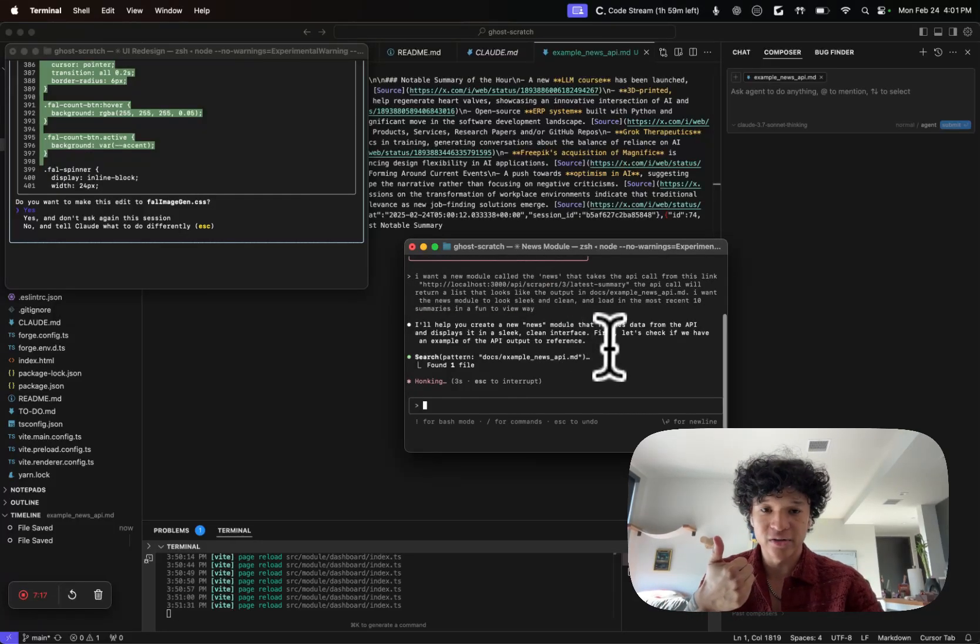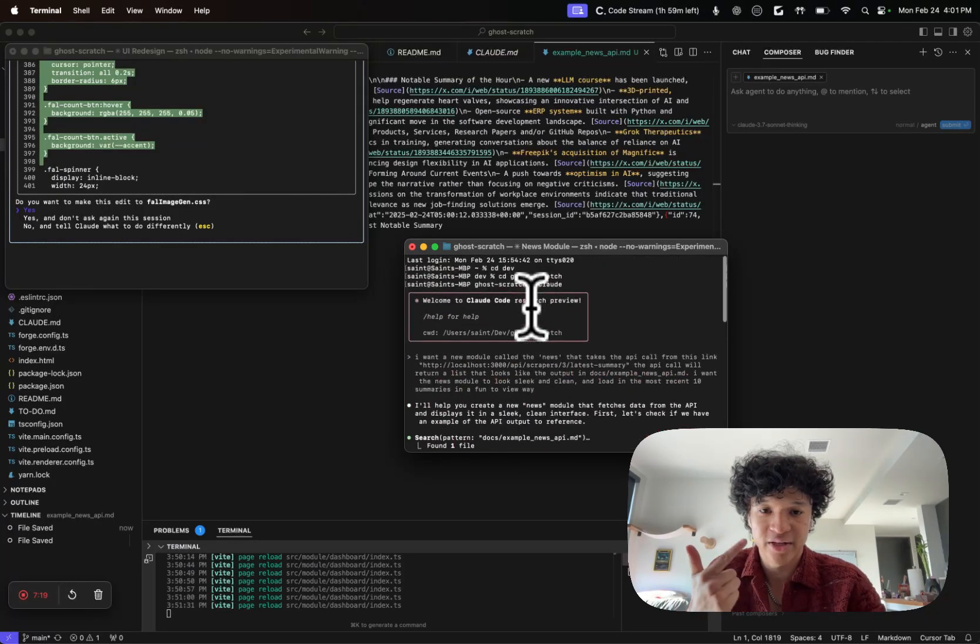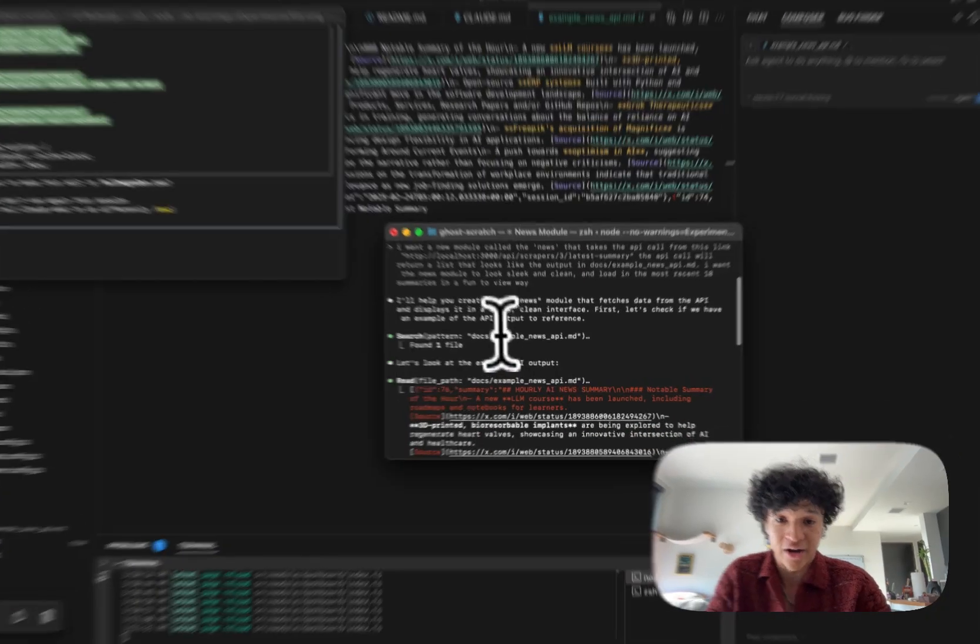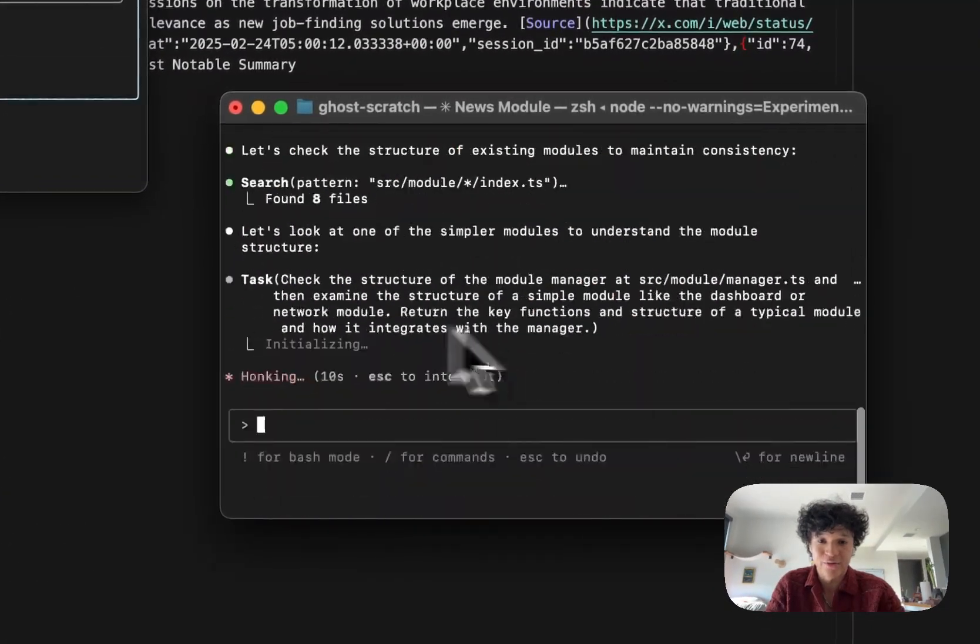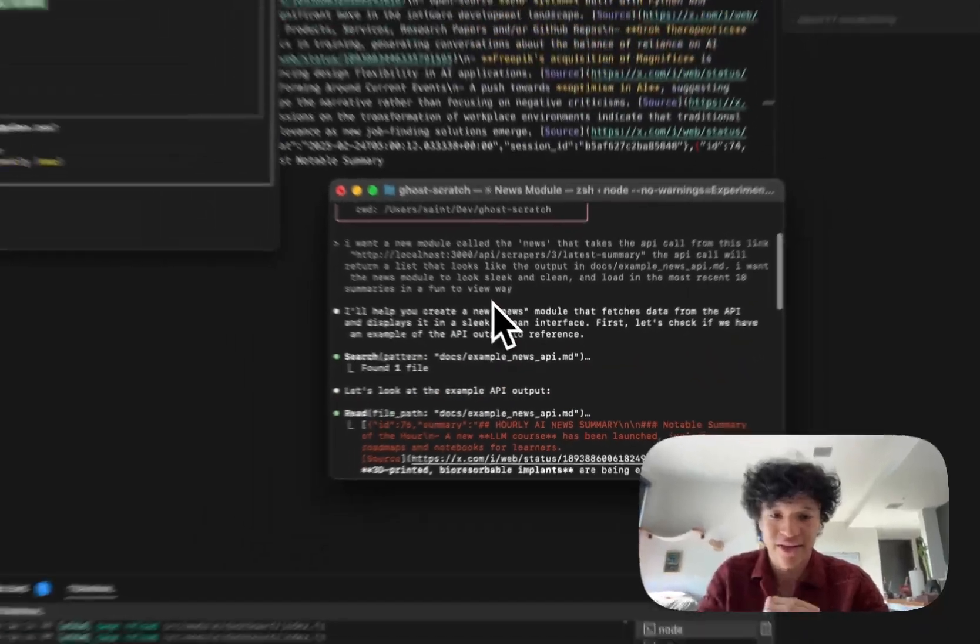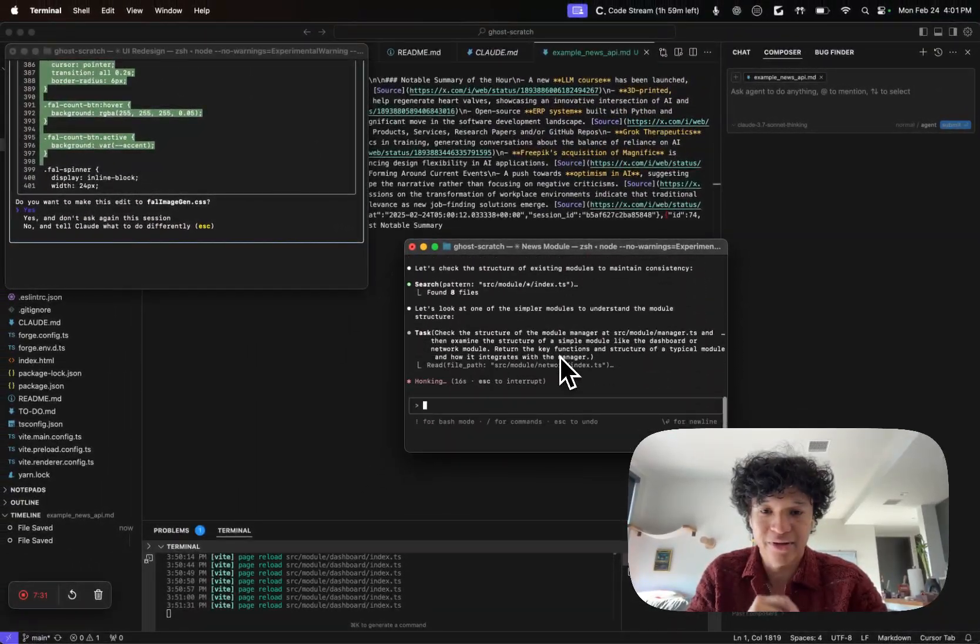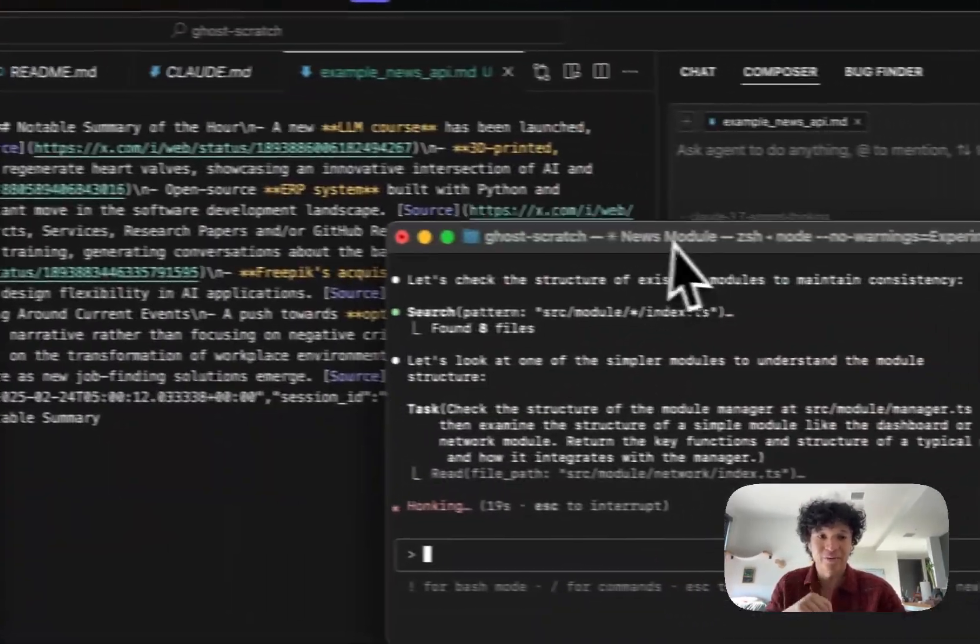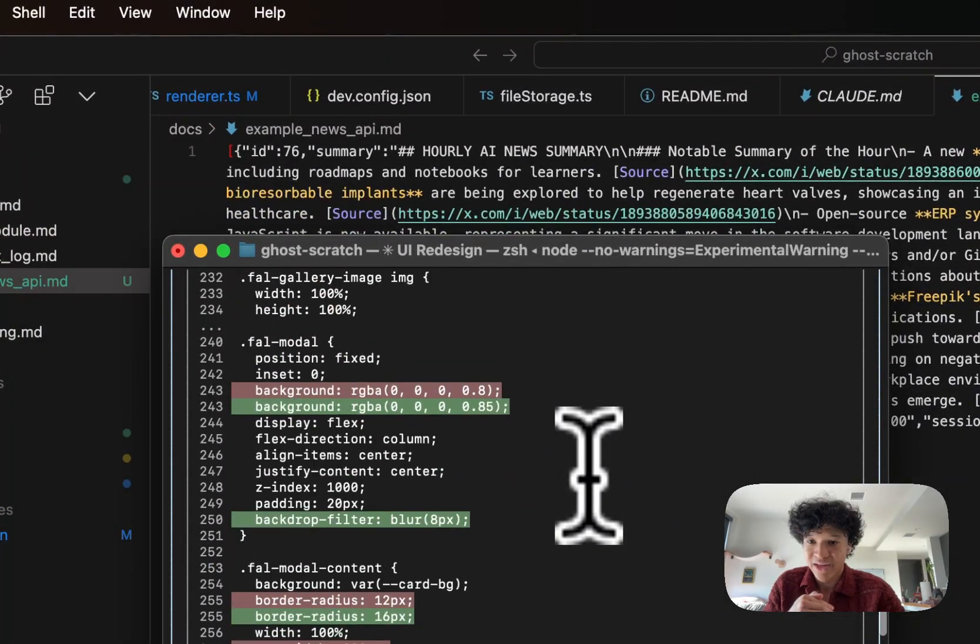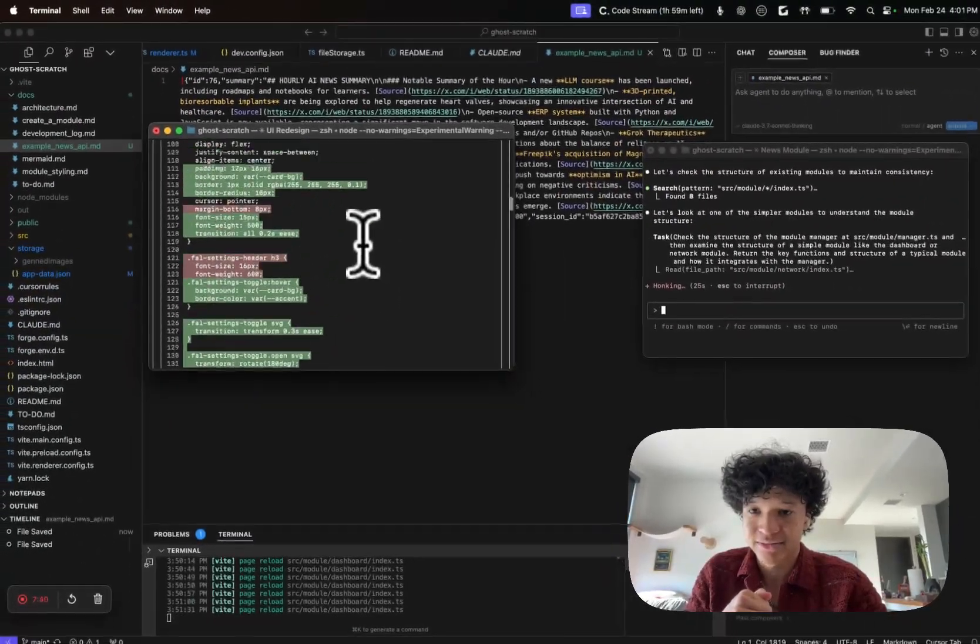I want a new module called news, here's a scraper link. It opened the news file pretty instantly, so it was able to read the file path because we directed it. That's really cool. Then it should make a clean sleek interface. While that's loading, we're going to go back to the other coder agent that's doing work for us.